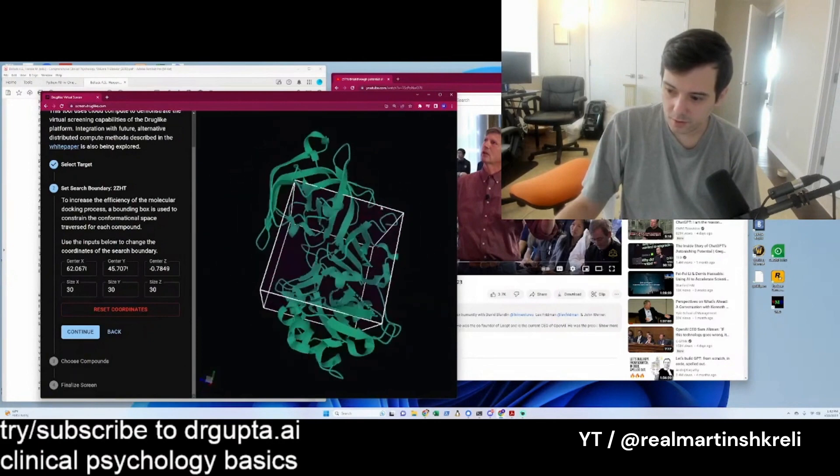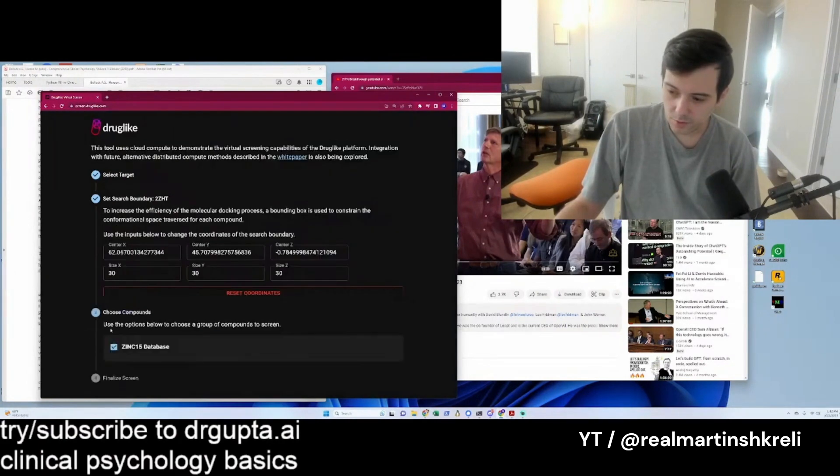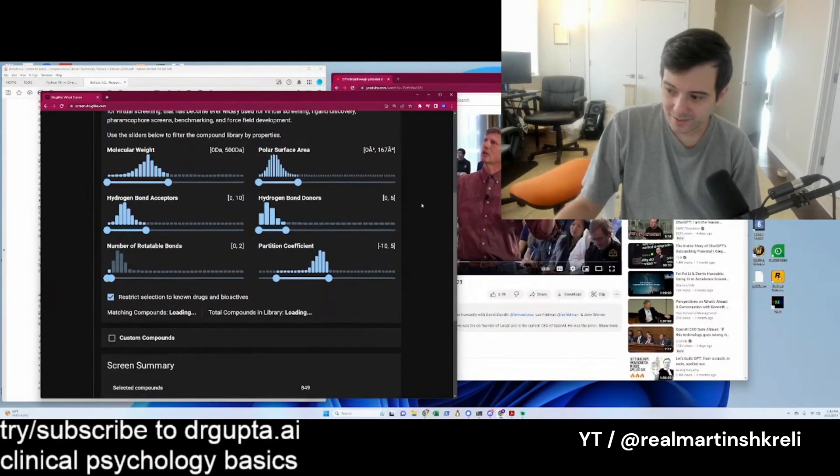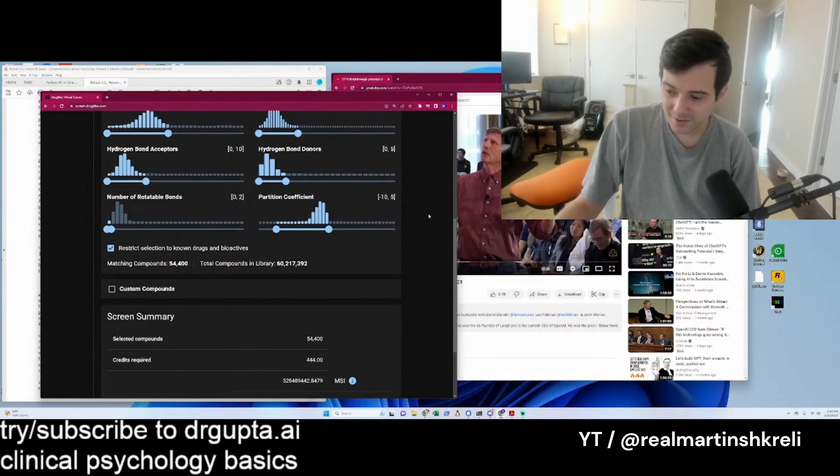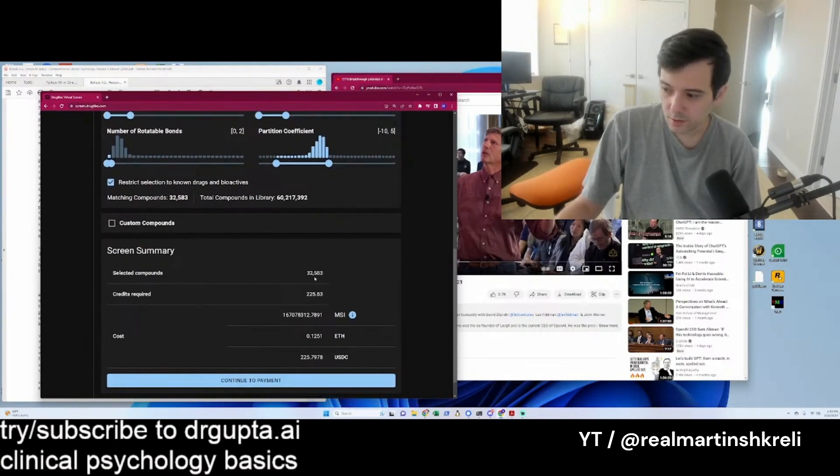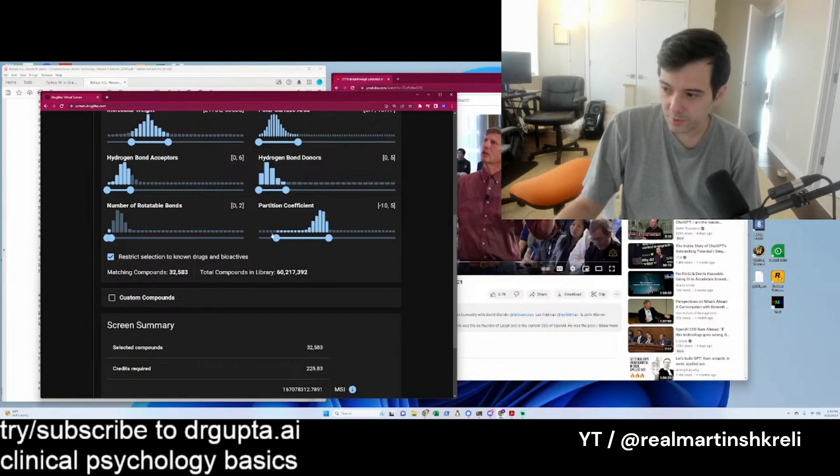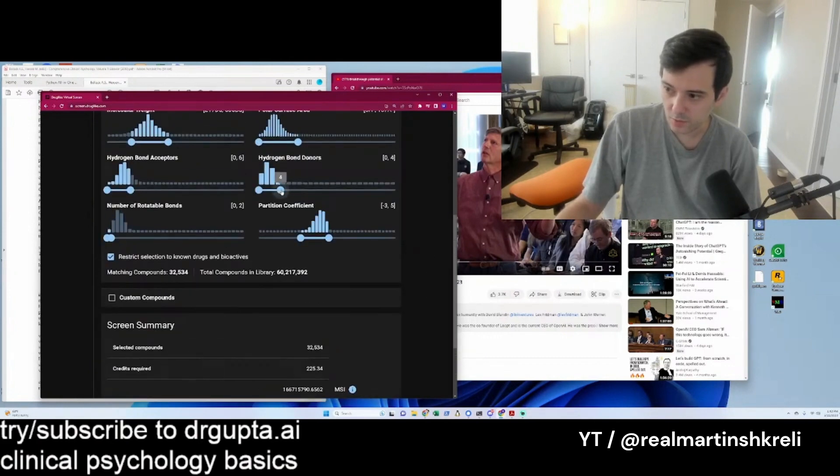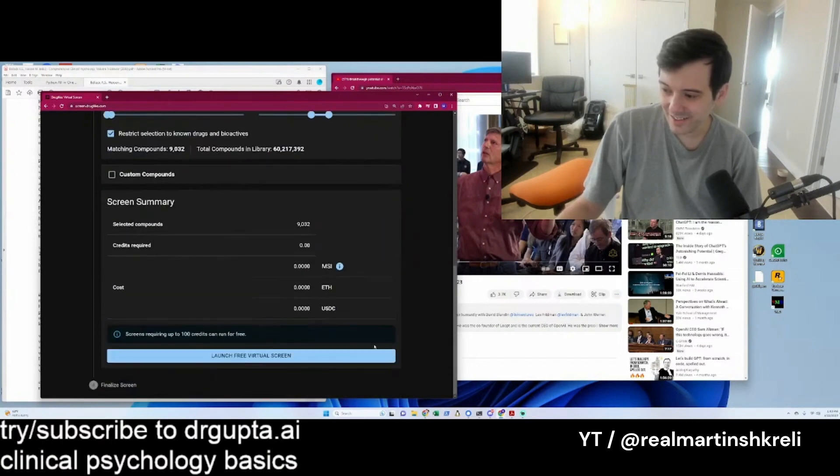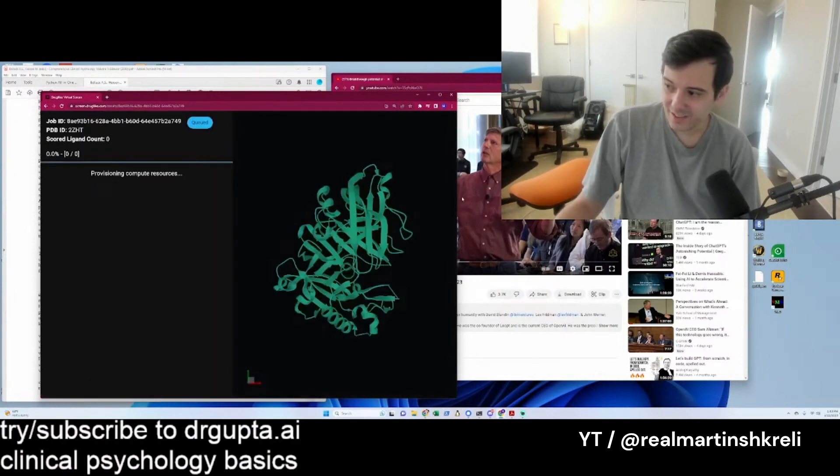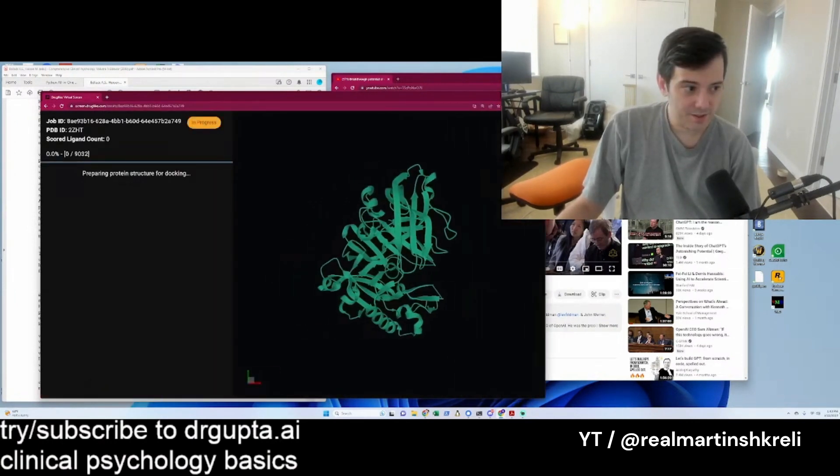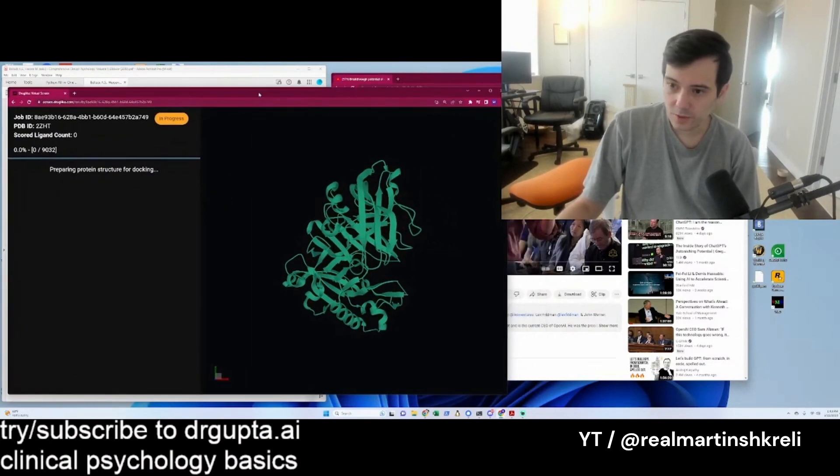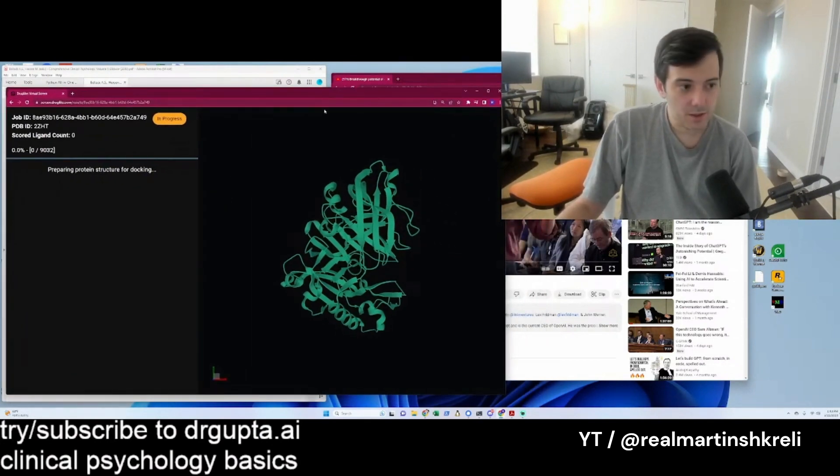You can go to screen.druglike.com and play around with different proteins and try to discover a new medicine, potentially, or a new perfume or a new pesticide or whatever. Right now you can get up to 10,000 compounds for free, but you know what? I should bump that to 20K just because you wonderful people are listening. Why not?